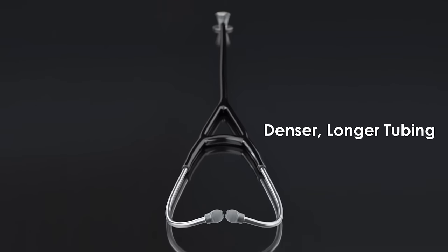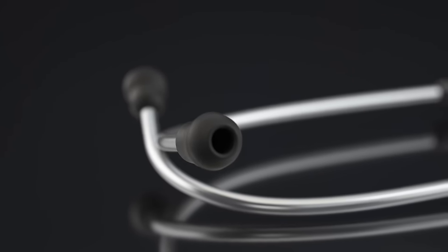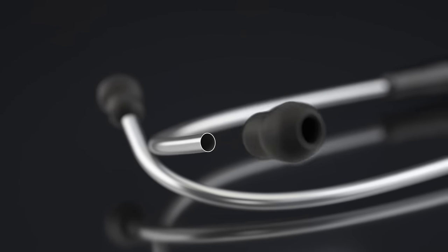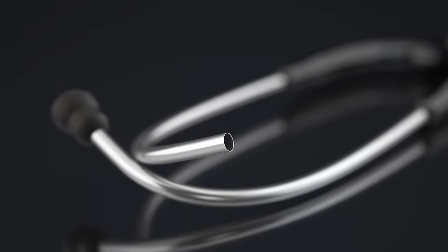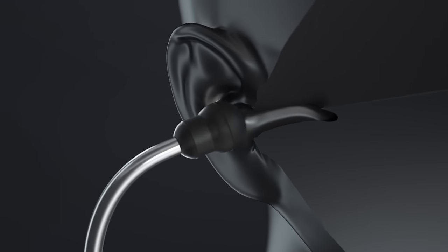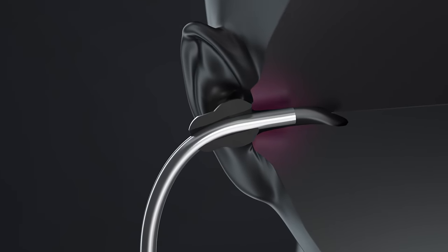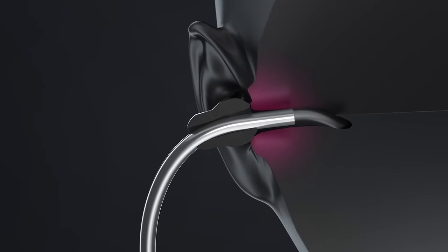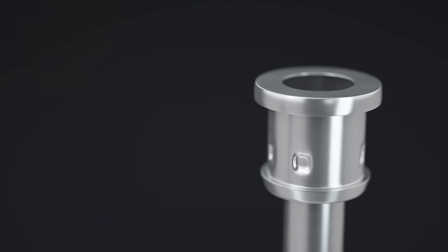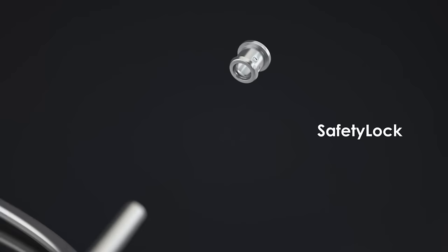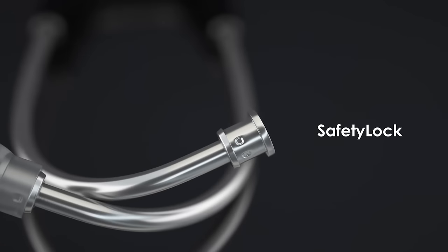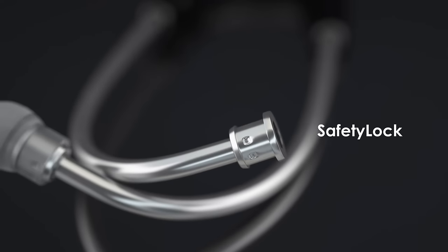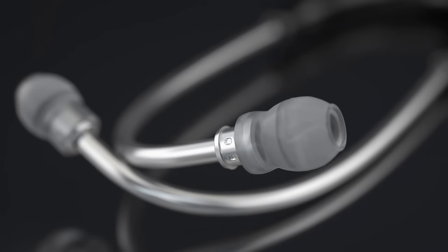On many stethoscopes, the ear tips are placed over a very thin metal tube. Over months of use, this tubing can pierce through the ear tip and accidentally injure your ear canal. But with MDF stethoscopes, we designed a safety lock that creates a large fixture for the ear tip to attach to, making not only a safer device, but a better sonic seal.